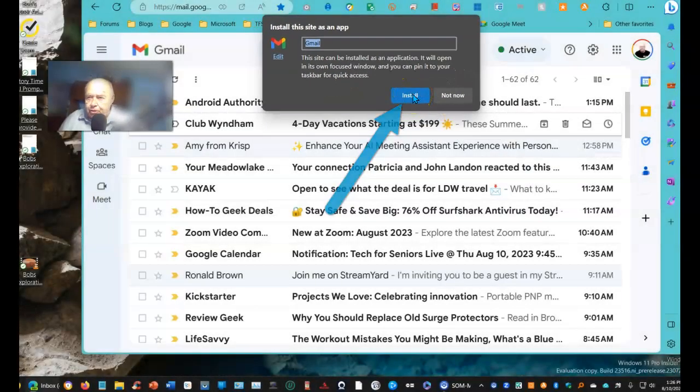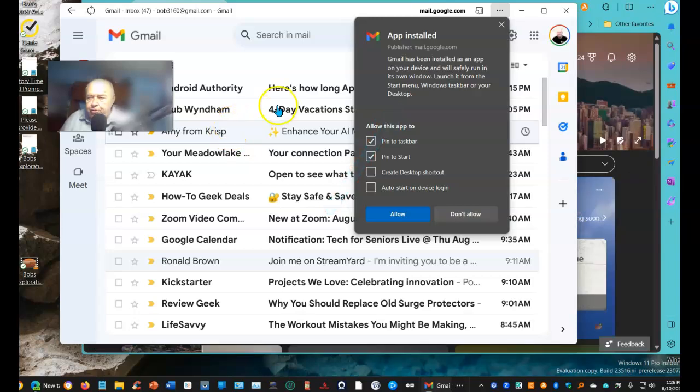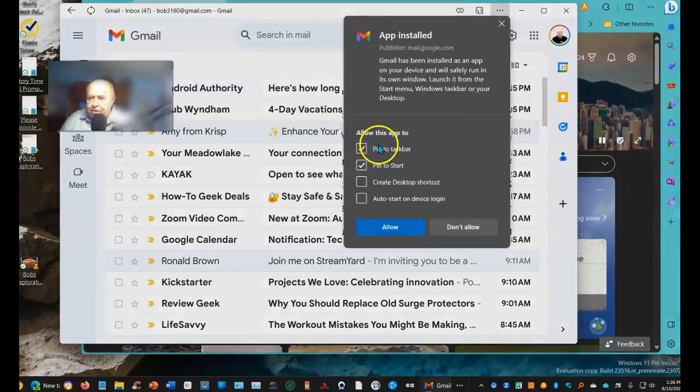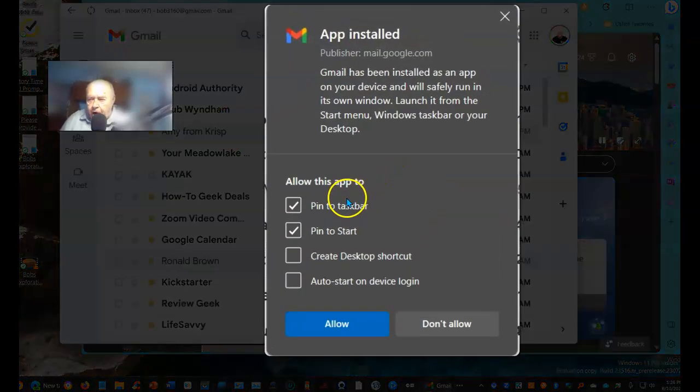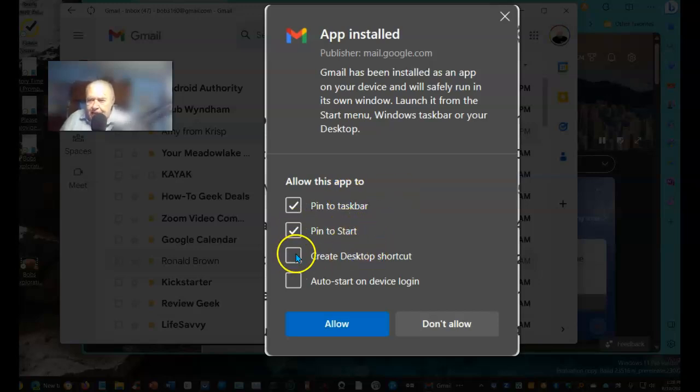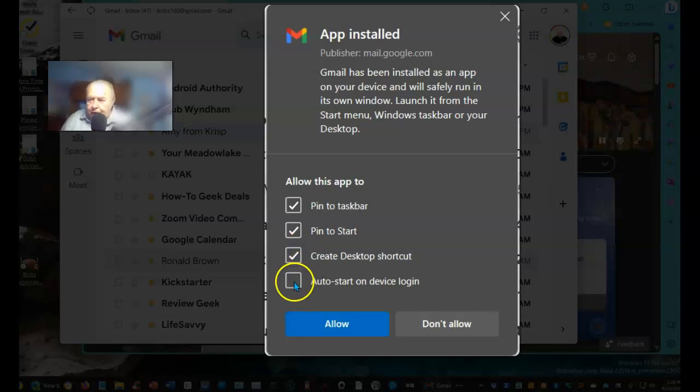Select Install. Now, it gives you several options. You can pin it to the taskbar, you can pin it to the start, you can also create a desktop shortcut. And if you'd like, you can have this auto start when the system starts.